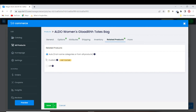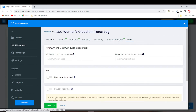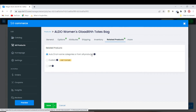For Related Products, I'd recommend leaving it on auto so the system automatically suggests related products for you. That makes more sense. Now just save the product.